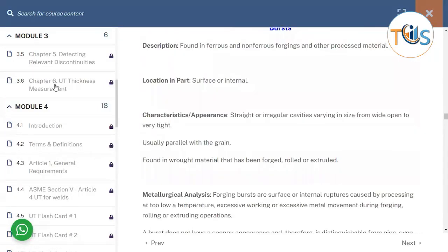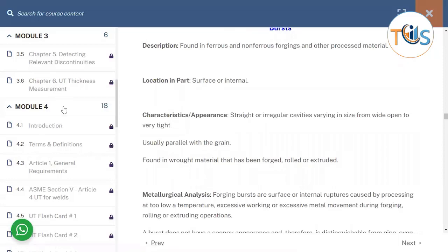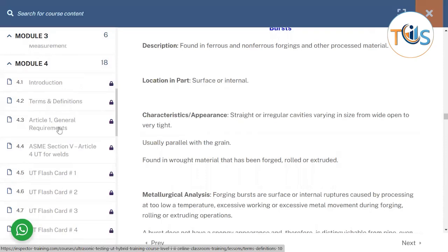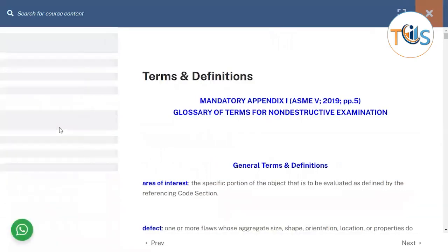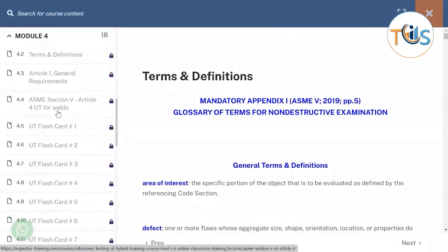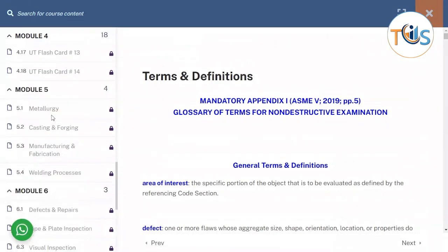Chapter 6 covers thickness measurements. In Module 4 we have an introduction, then terms and definitions from ASME Section V — the general terms and terms associated with UT — then Article 1 general requirements, Article 4 UT for welds, and an extensive flashcard section with 14 sets of flashcards.